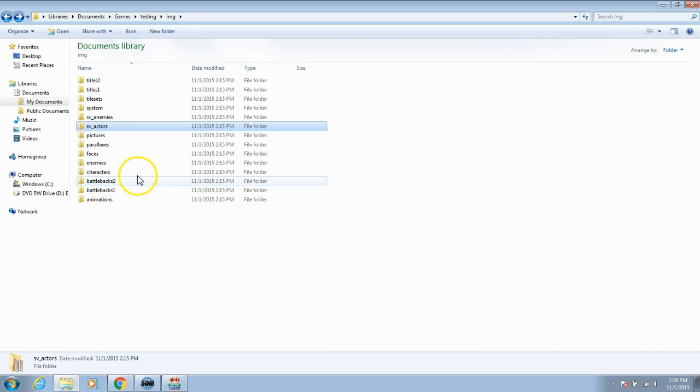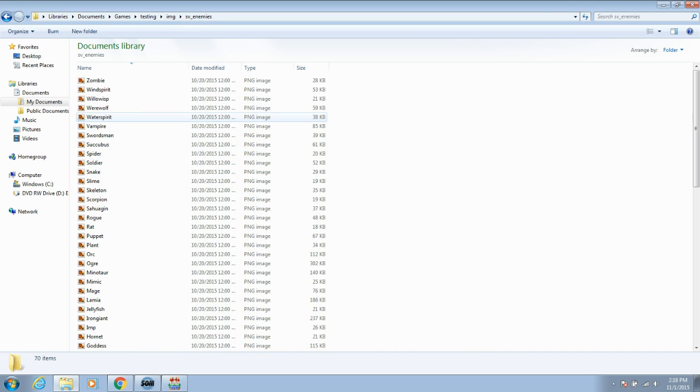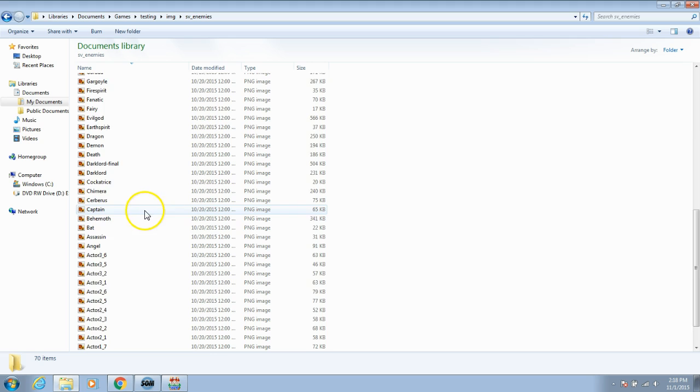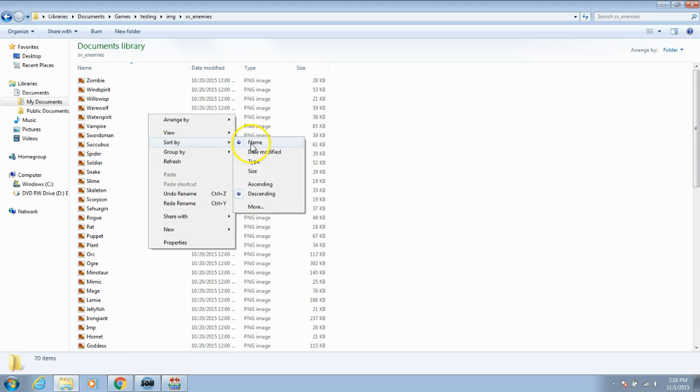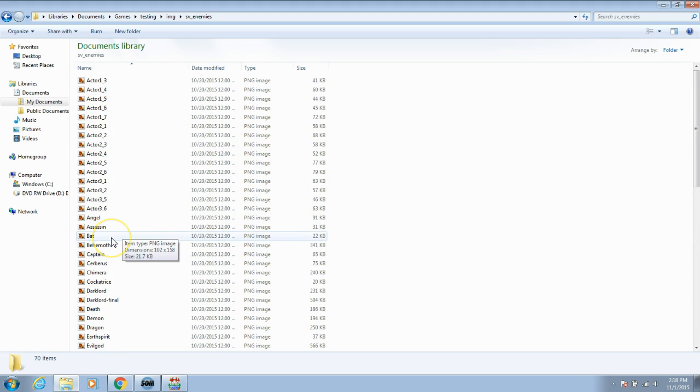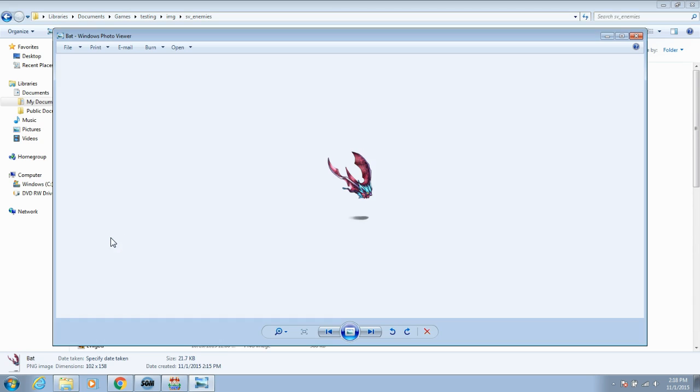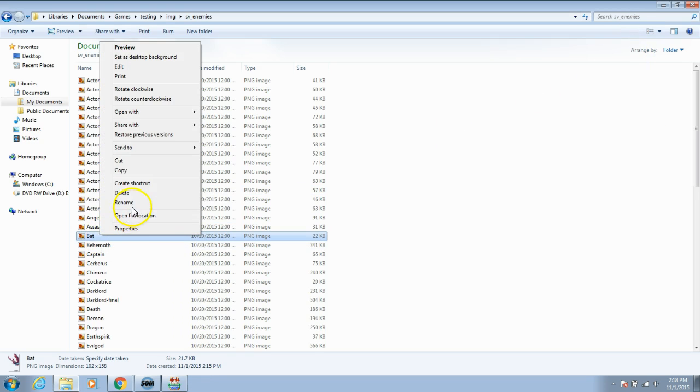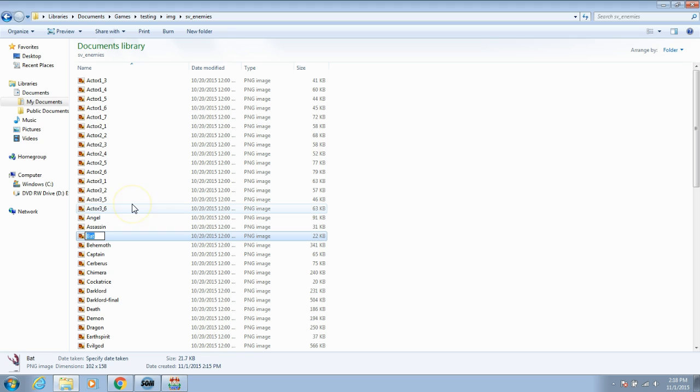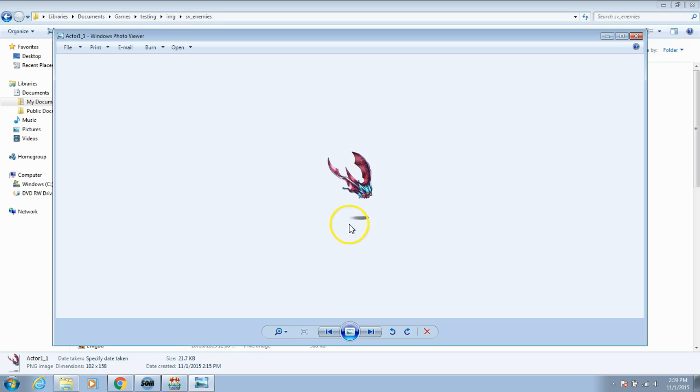Go back and choose your SV enemies folder. If you want to change the image of the side view enemies. If you want to change the front battle image choose the enemies folder. For this tutorial we will do side view battles and therefore choose the SV enemies folder. Search for the enemy you want to use. Double click it to make sure it's the one you want. Once you know which one you want, right click it. Rename and paste the name here. This enemy should now have the name of the SV actor you want.